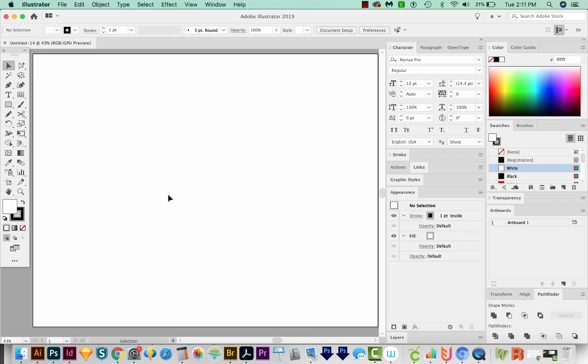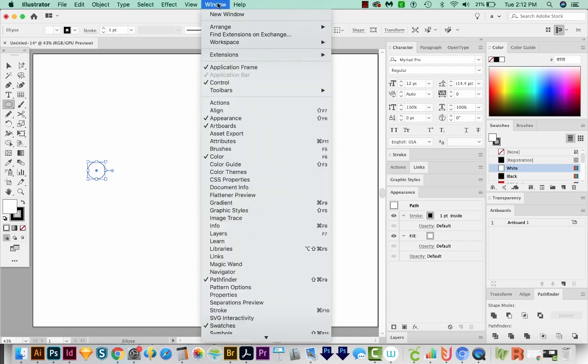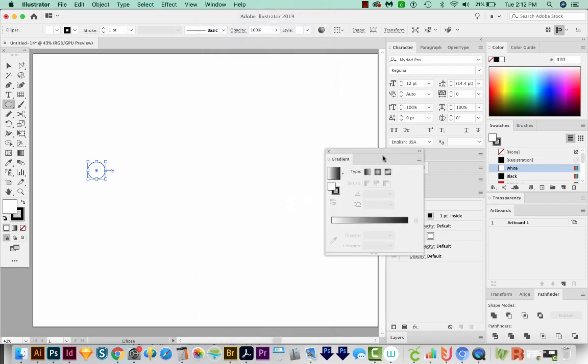So first, I'm going to draw a circle. I'll hit L on my keyboard, which will bring me to the Circle tool, and then I'll just draw a circle right here. I'm going to open my gradient palette, which is under Window.